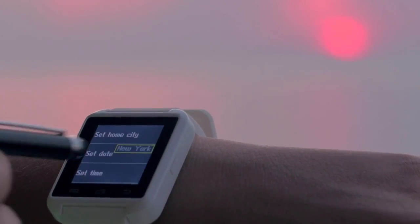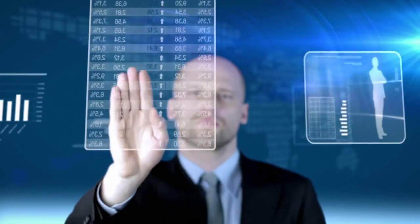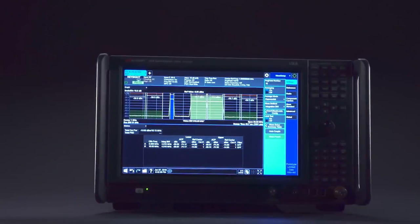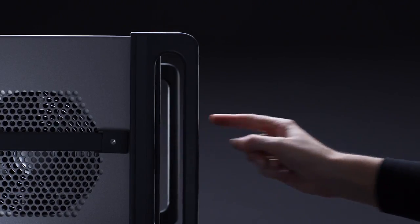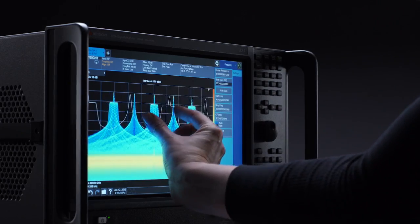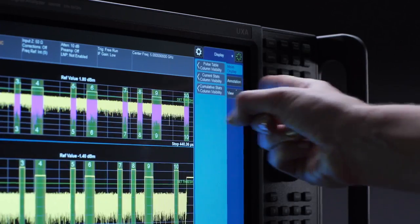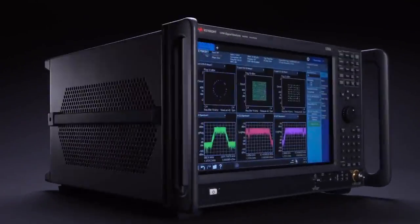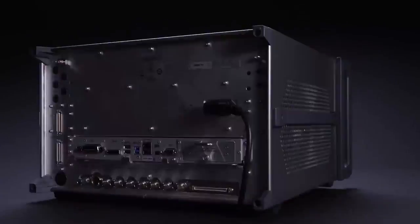Signal analyzers can be as user-friendly as the rest of the technology in your life, thanks to the Keysight X-Series. With a multi-touch interface, you'll experience new levels of interaction that enable more intuitive connections between cause and effect, so you can get to more answers faster and be ready when inspiration strikes.